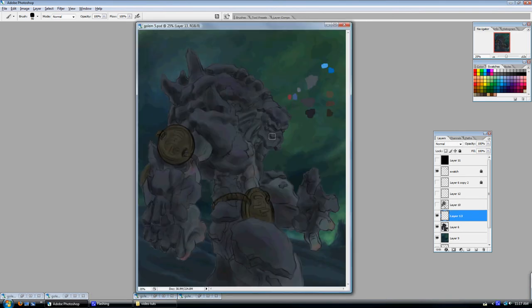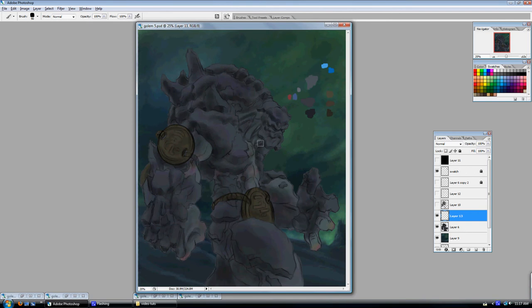So on this one here, I just kind of threw in a quick background, set up my color swatch, which is, as you can see, very limited. Don't need a lot of colors with this guy. And from here, we're just going to start painting.